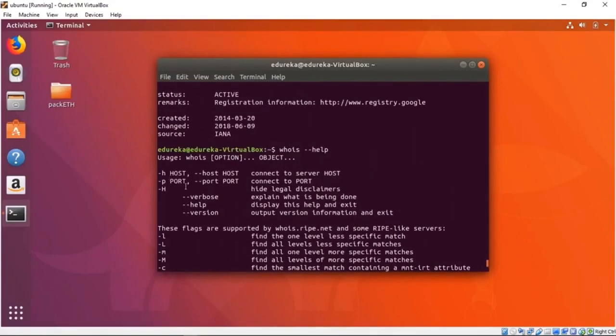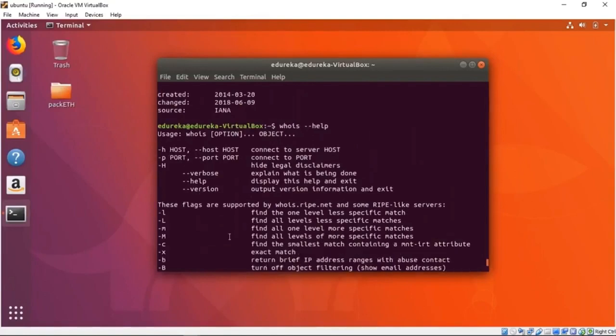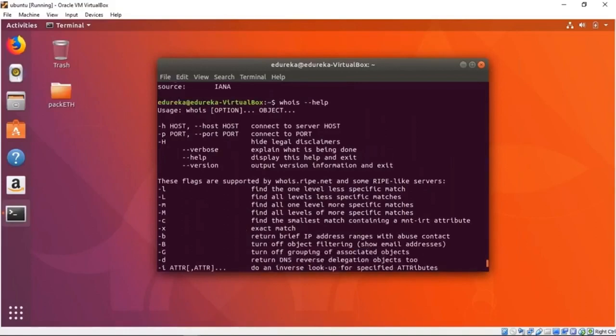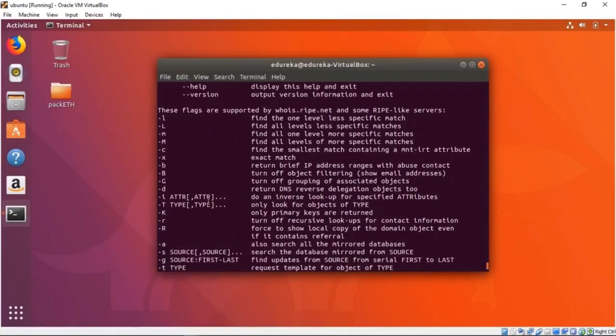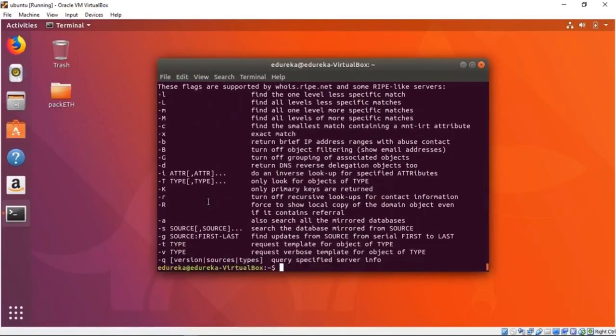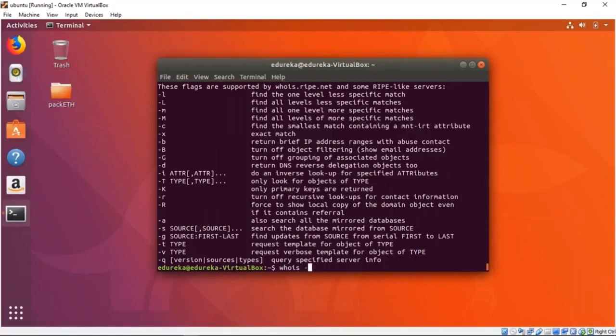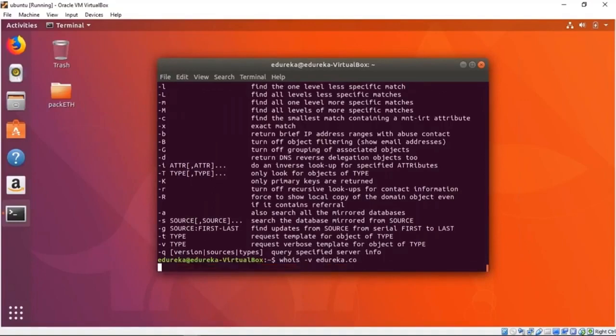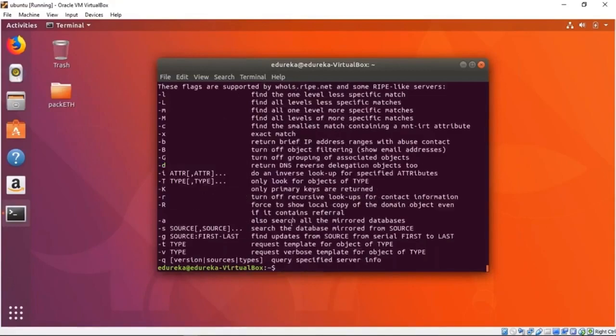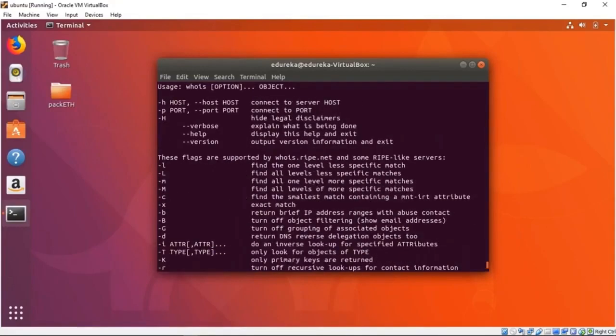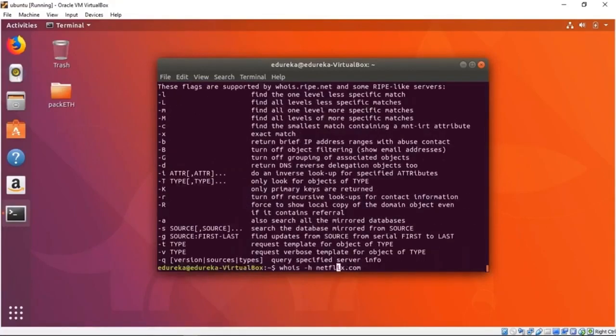We can set the port that we want to search for. We can set the L flag to find one level less specific match, and we can do an exact match or inverse lookup for specified attributes. We can also set the source, set verbose type, and choose a request template. There's a bunch of stuff you can do. You could say whois verbose edureka.co and it'll give you a verbose version—it's showing the RIPE database query service objects in RPSL format. Let me try something else like whois netflix.com. I'm sorry, I was supposed to do verbose and I kept doing dash E. Silly me.